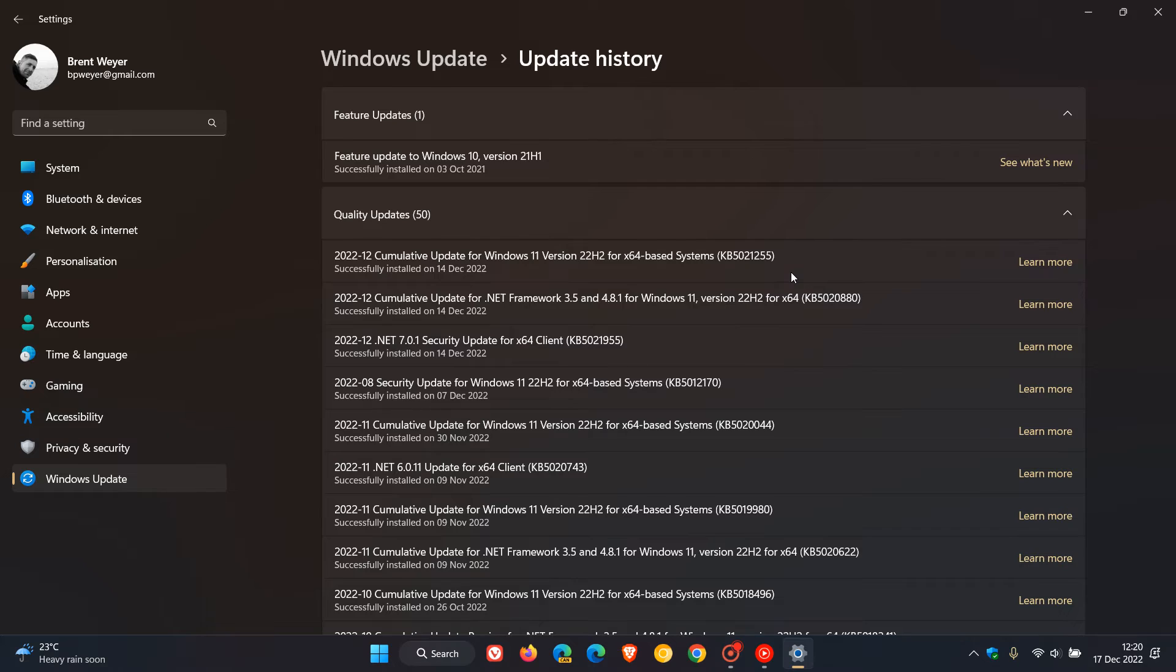So those Patch Tuesday security updates, which also included bug fixes, were and are resolving those issues for the direct access connectivity issues.